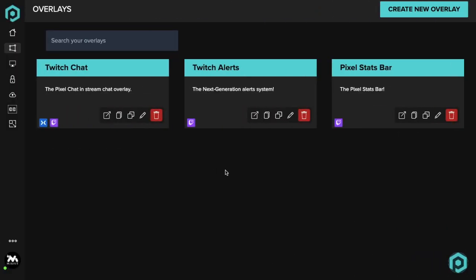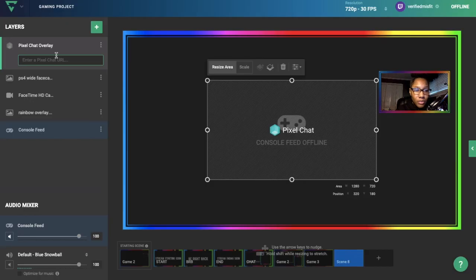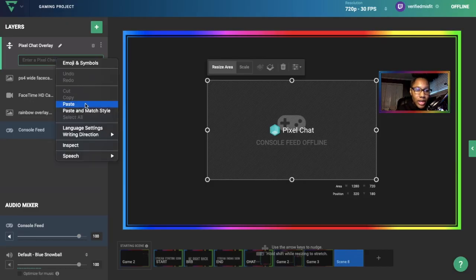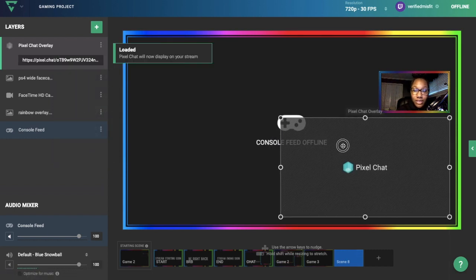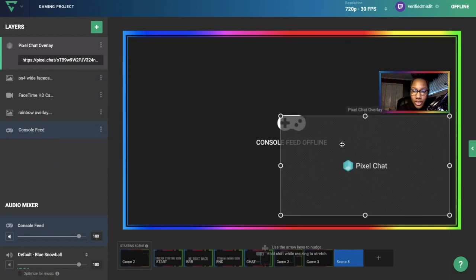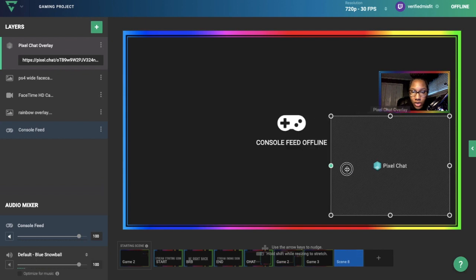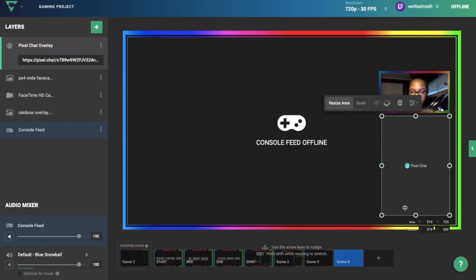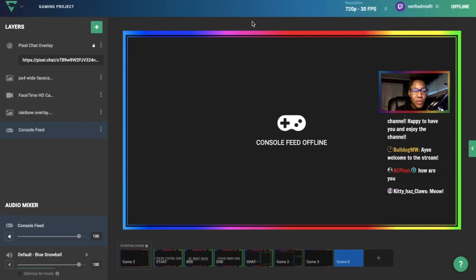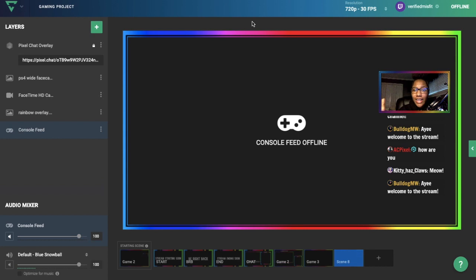On the Pixel Chat site, I made a chat. Click on Copy Link, go over to Lightstream, paste that, and click Enter. The chat is there—you just can't see any comments right here. Resize it the way you'd want it to be.